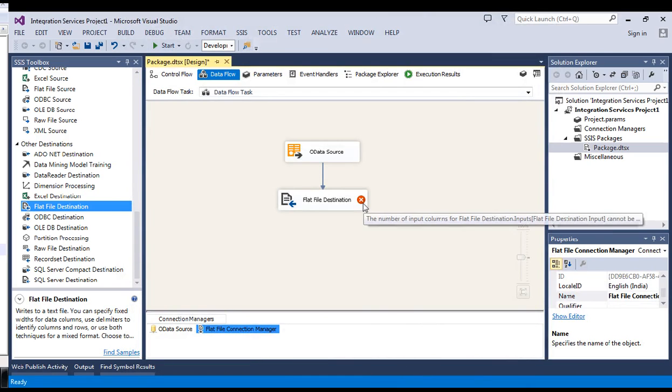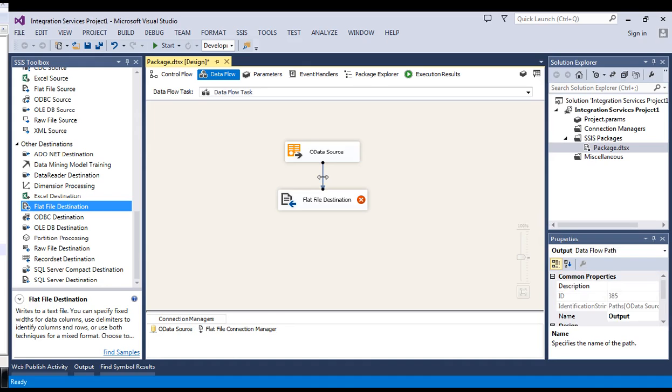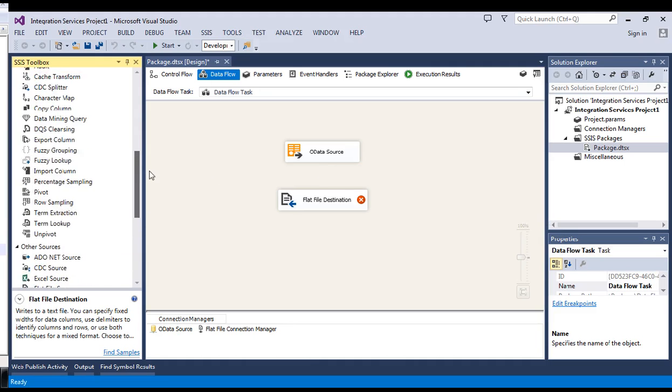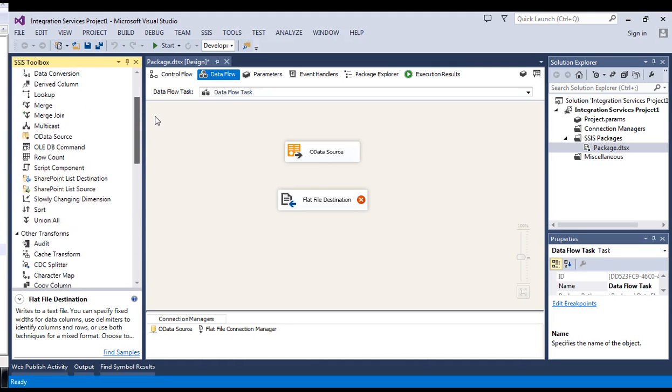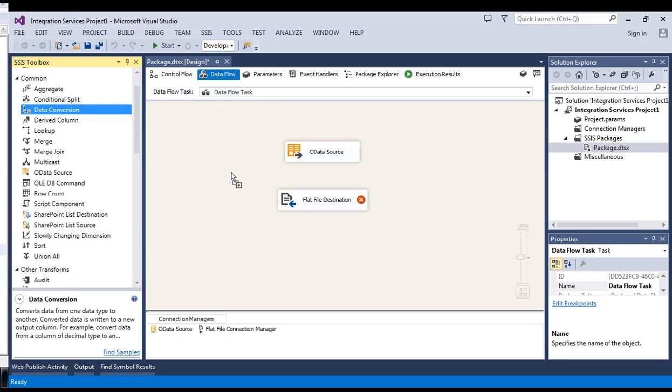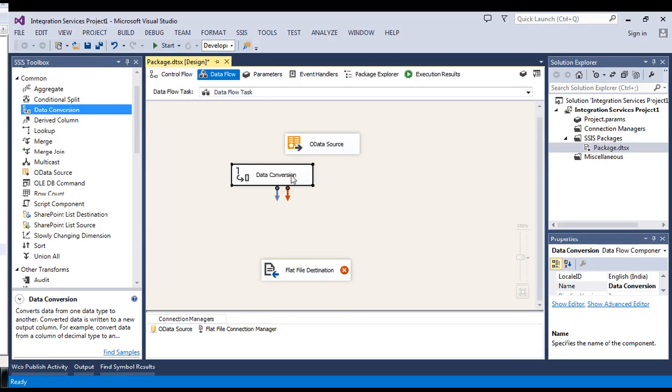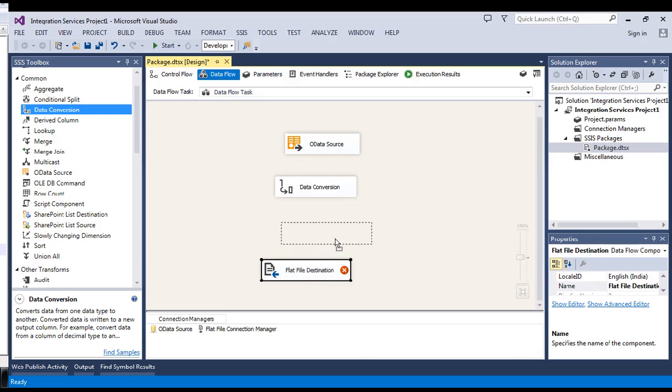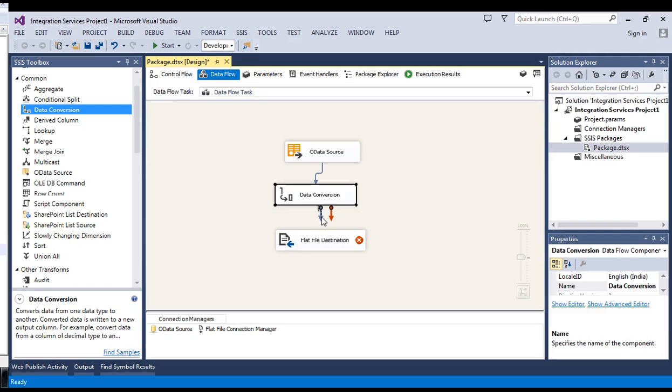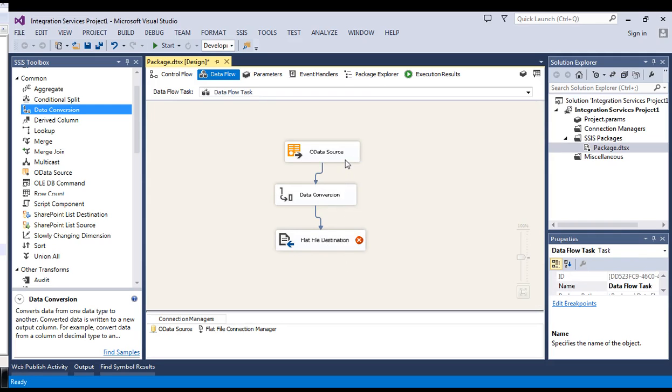You can see there is one red mark over here. It is something because of the data conversion. We need to convert the input column to the specific format. To convert it, I would like to use the data conversion tool. Let's adjust them and connect it.